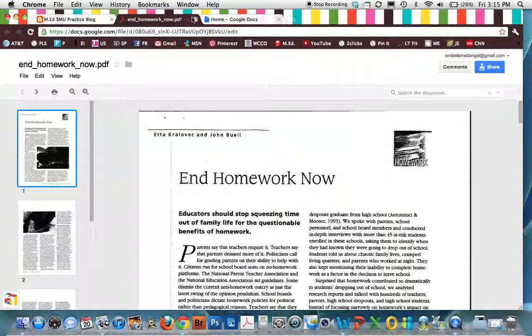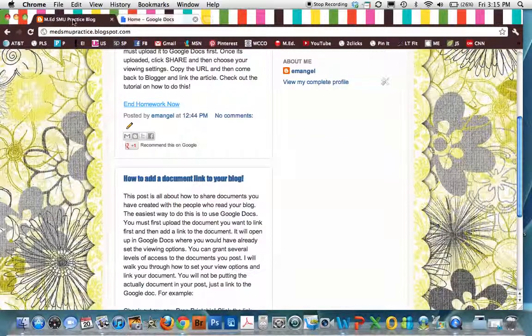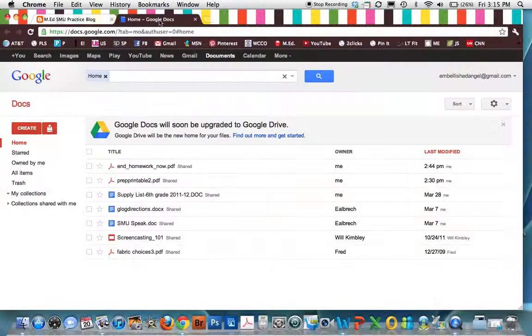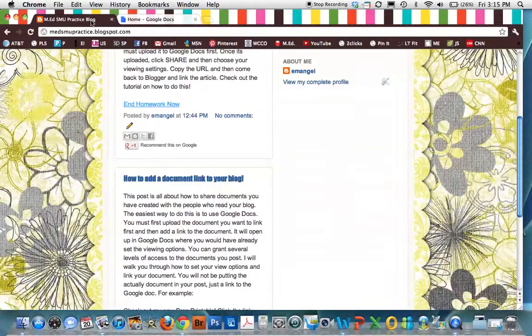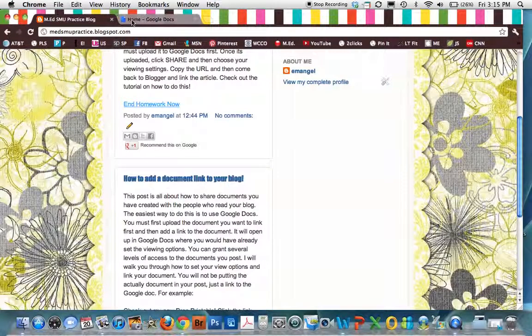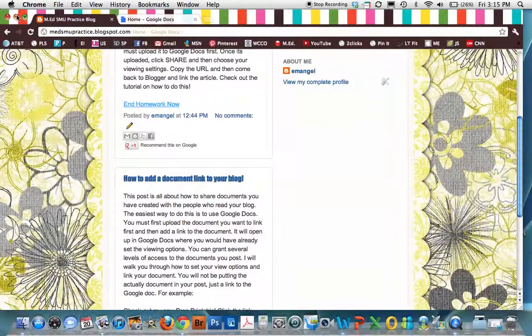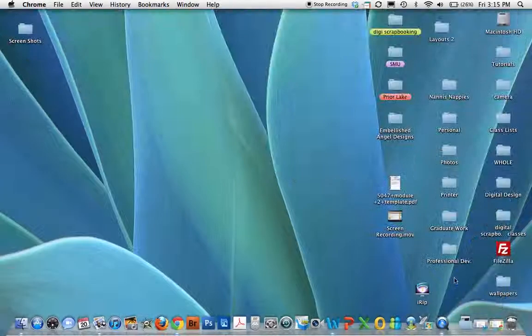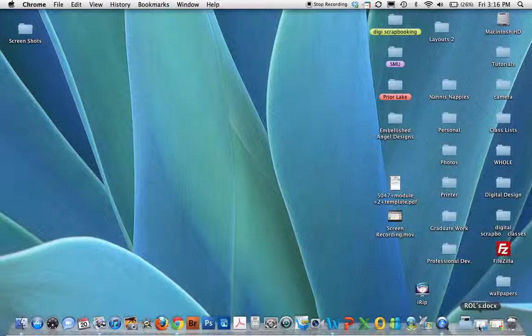So what you're going to need to do is you're going to need to have your blog up. You're going to need to have Google Docs up, because the first thing you have to do is put the document you want to link in to Google Docs. So I'm going to minimize this real quick.